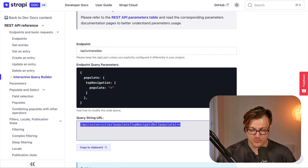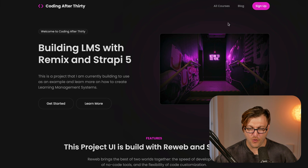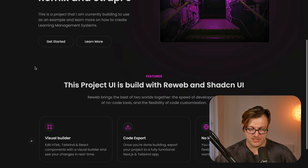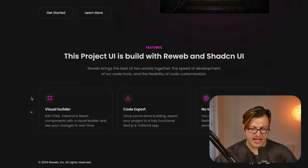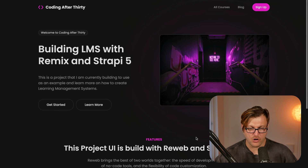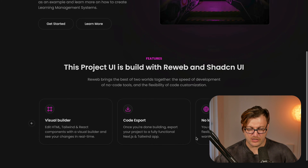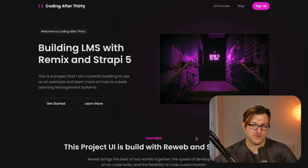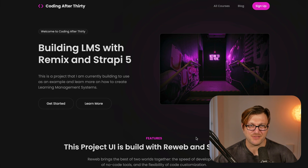In the next video we're going to look at how to represent the data for the landing page by constructing the hero section, then the heading section, and then we'll look at how to represent our features. We'll also learn about dynamic zones that allow you to dynamically structure this content in your Strapi endpoint, which will also reflect in your front-end application. Thanks for watching and I'll see you in the next video.